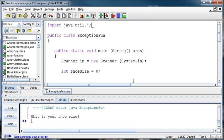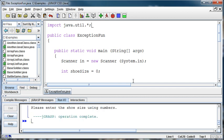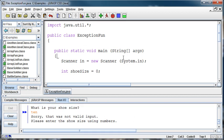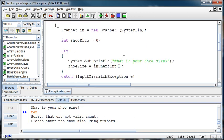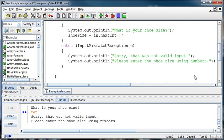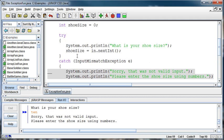And so I say 10 again. And it tells me sorry, that was not a valid input. Please enter the shoe size using numbers. So it's done what I've told it to do when I got that error.